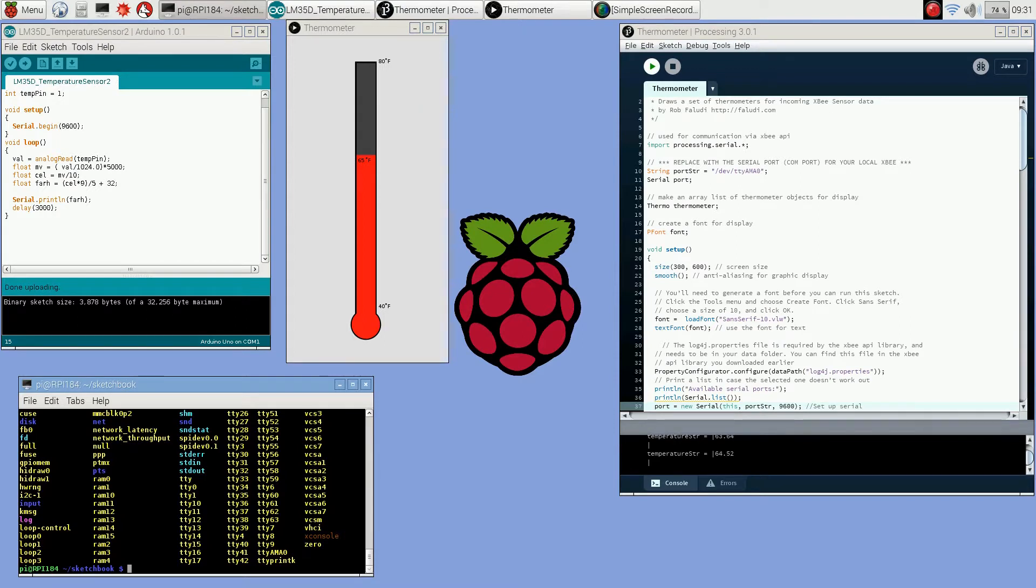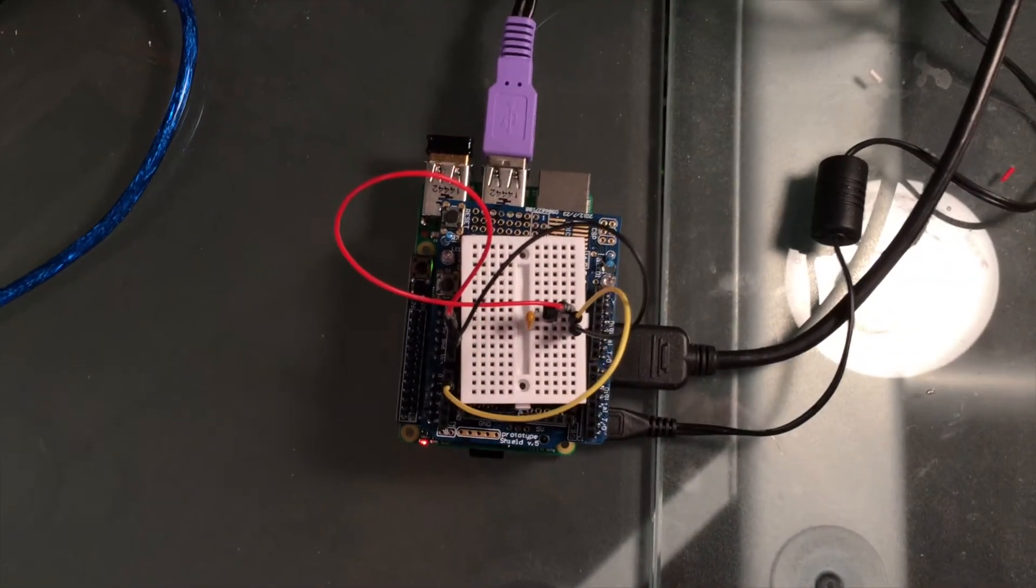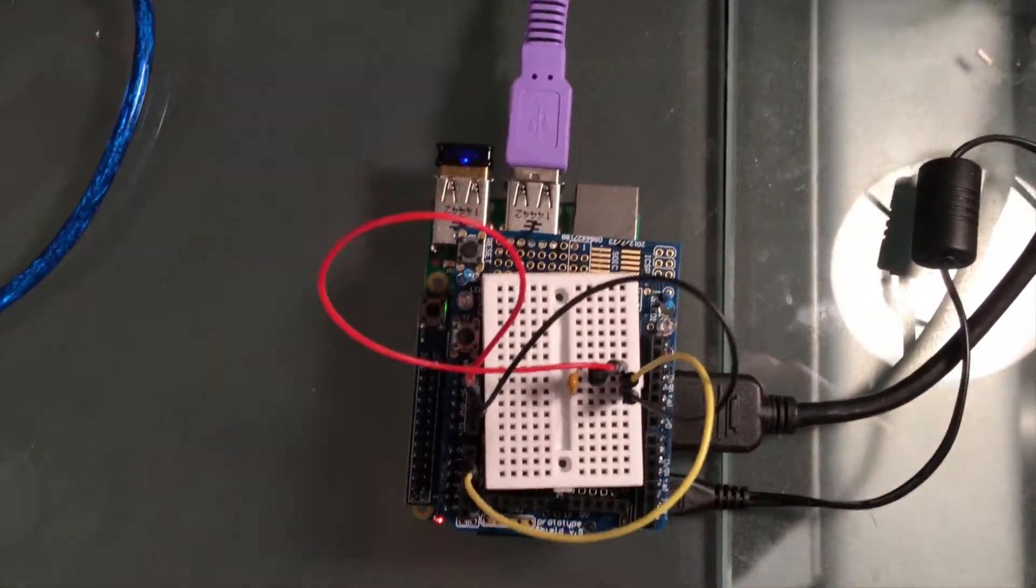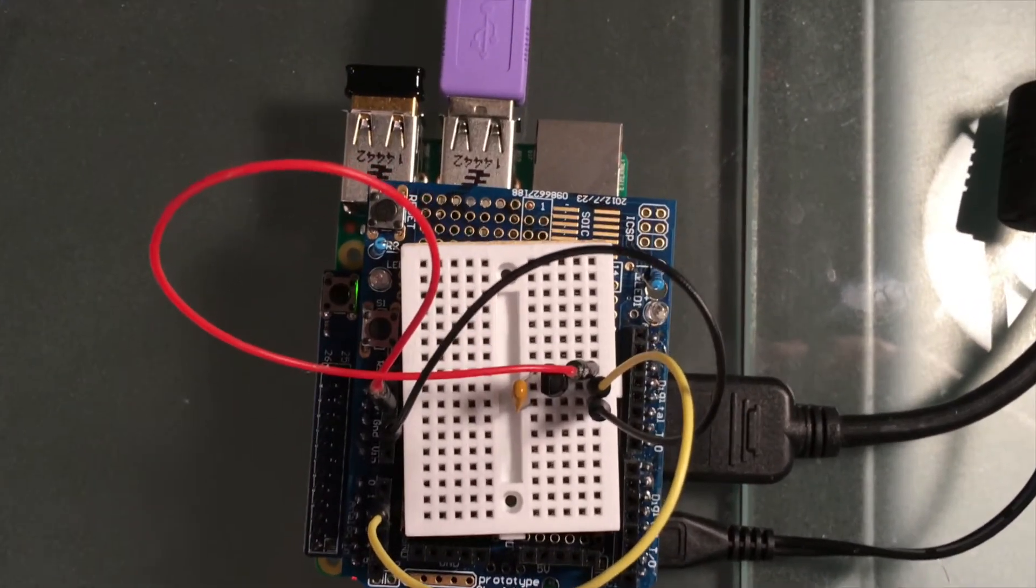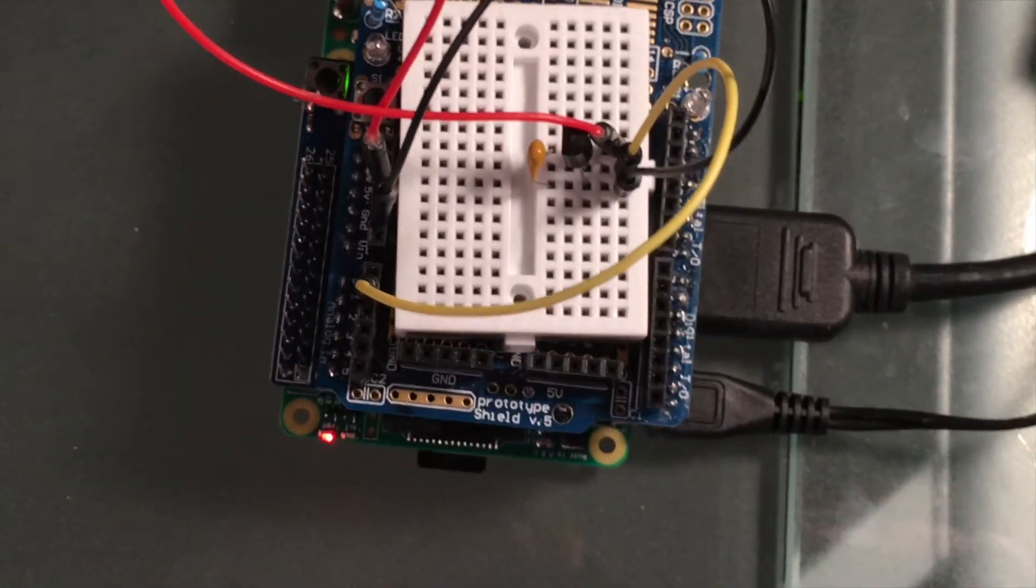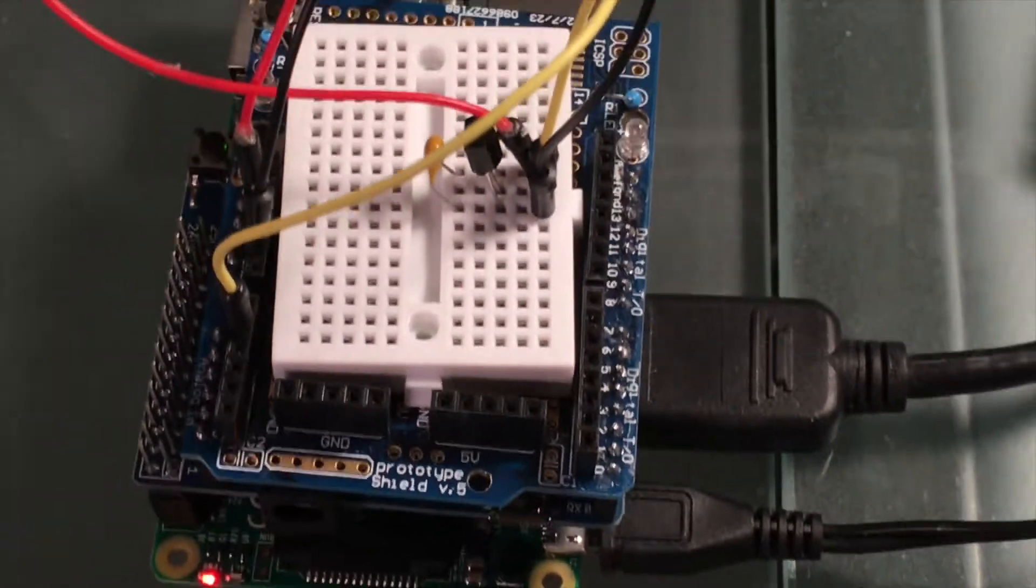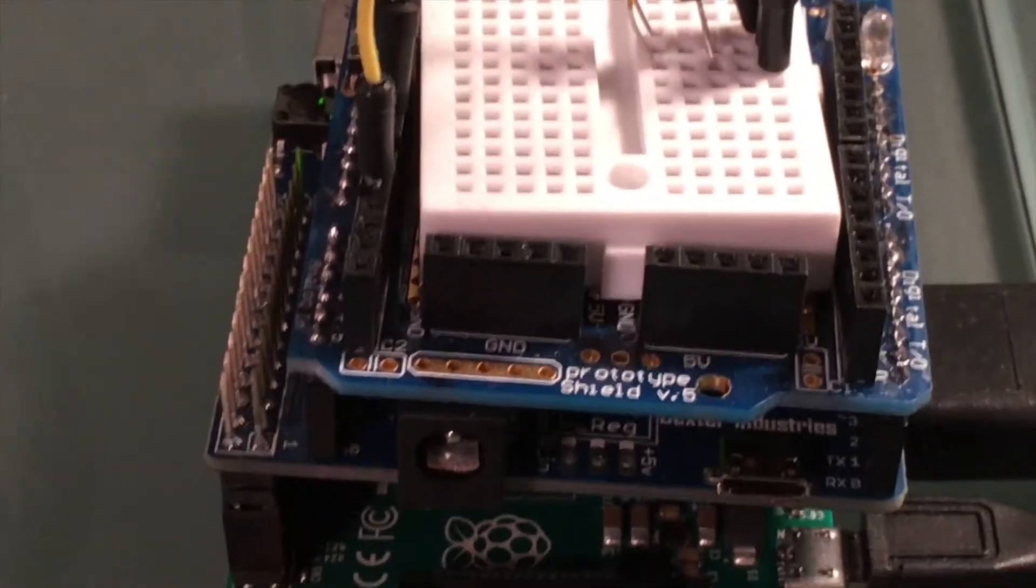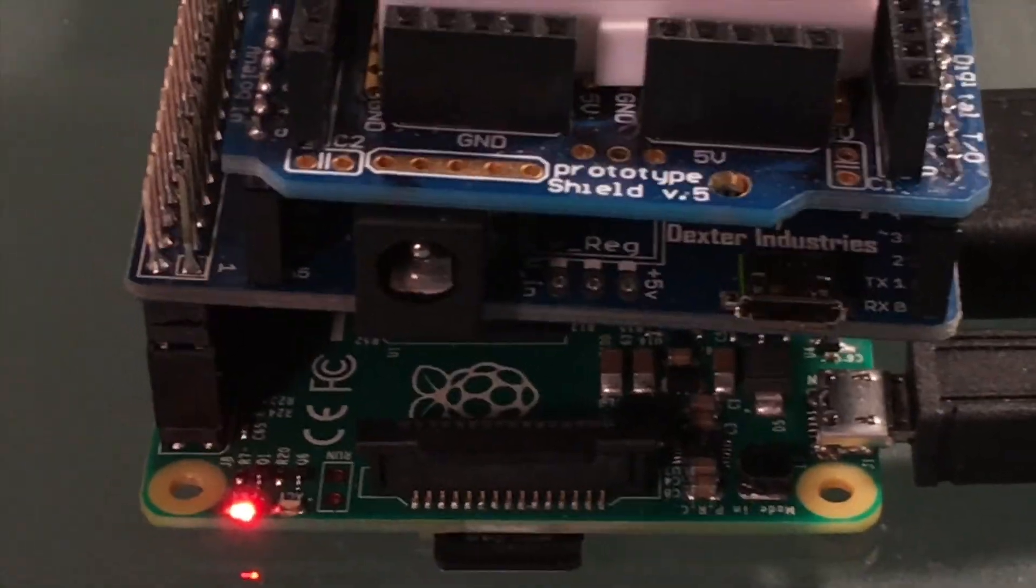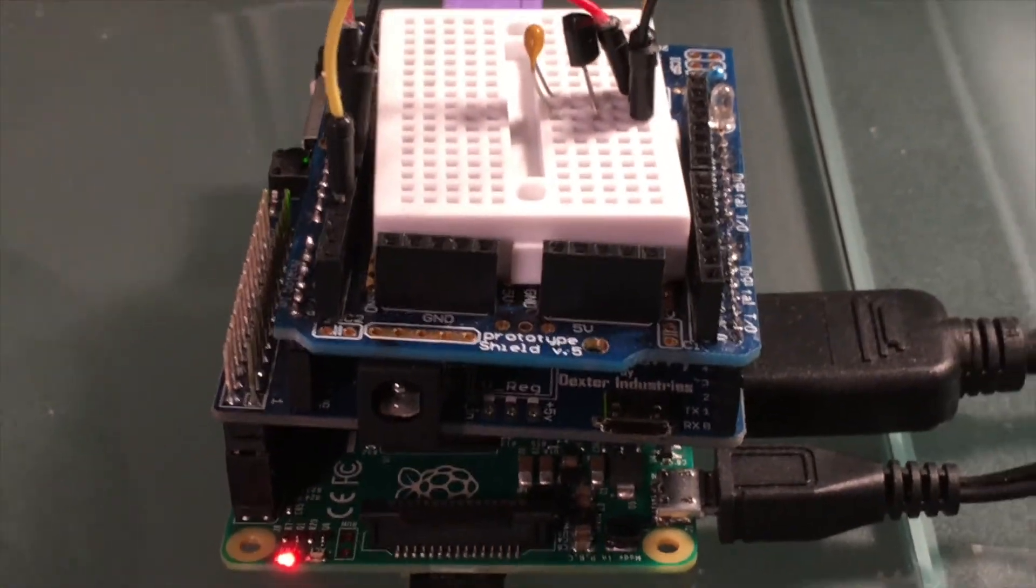It has the Atmega 328p MCU on it just like the Arduino Uno does. This would allow you to use existing Arduino shields that you have or existing sketches that you've written, and then you can program those into the Arduberry and interface with the Raspberry Pi.